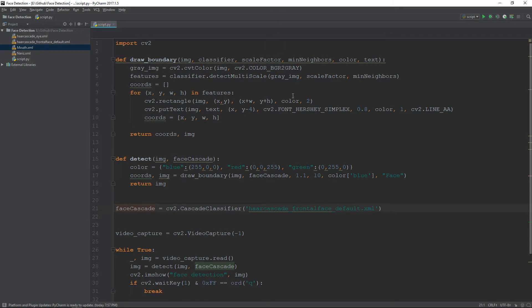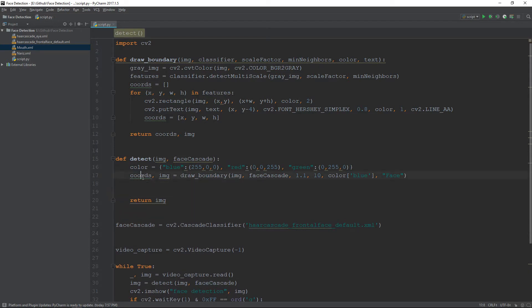Since we have already detected the face, we need to change the region of interest for our image in order to detect the eyes, nose, and mouth. We won't be looking in the complete image — instead we will only look for these features inside the region of the face.